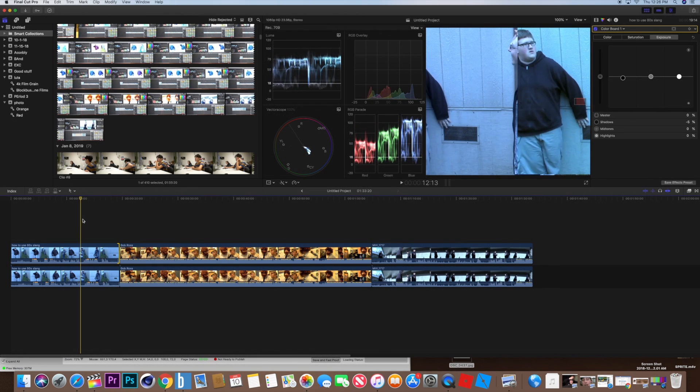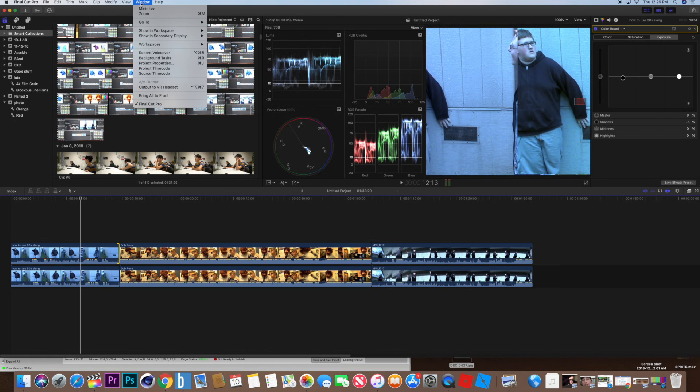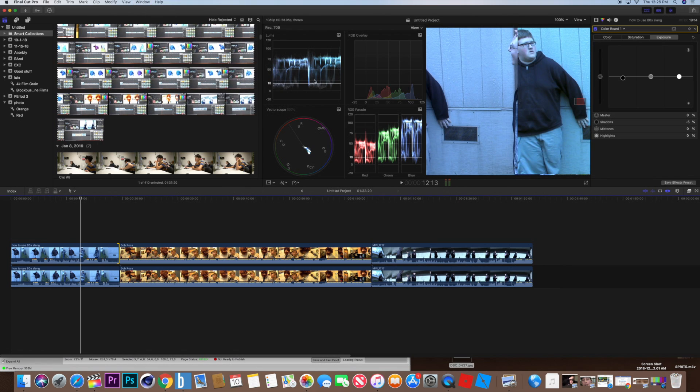To start, as you see I have a new menu right here. How you're going to open that? You're going to click Window, go to Workspaces, and click Color and Effects.